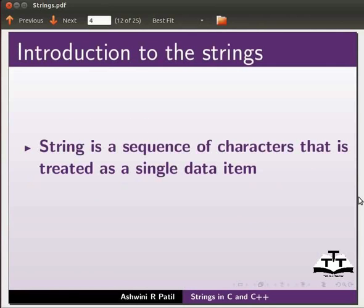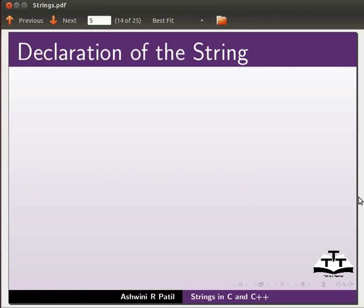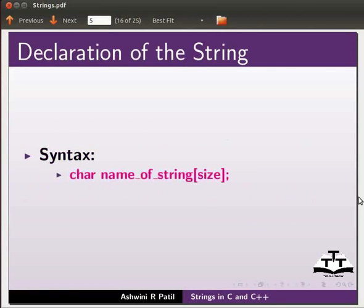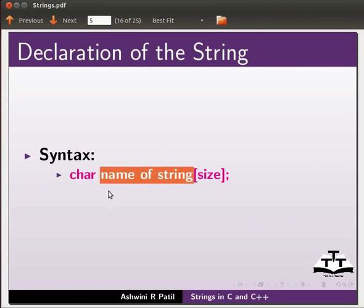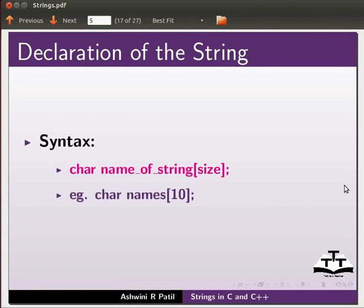A string is a sequence of characters that is treated as a single data item. The size of a string is equal to the length of the string plus 1. The syntax for declaring a string is: char, name of string, and size. Here char is the data type, name of the string is the string name, and we can give the size. For example, here we have declared a character string 'names' with size 10.